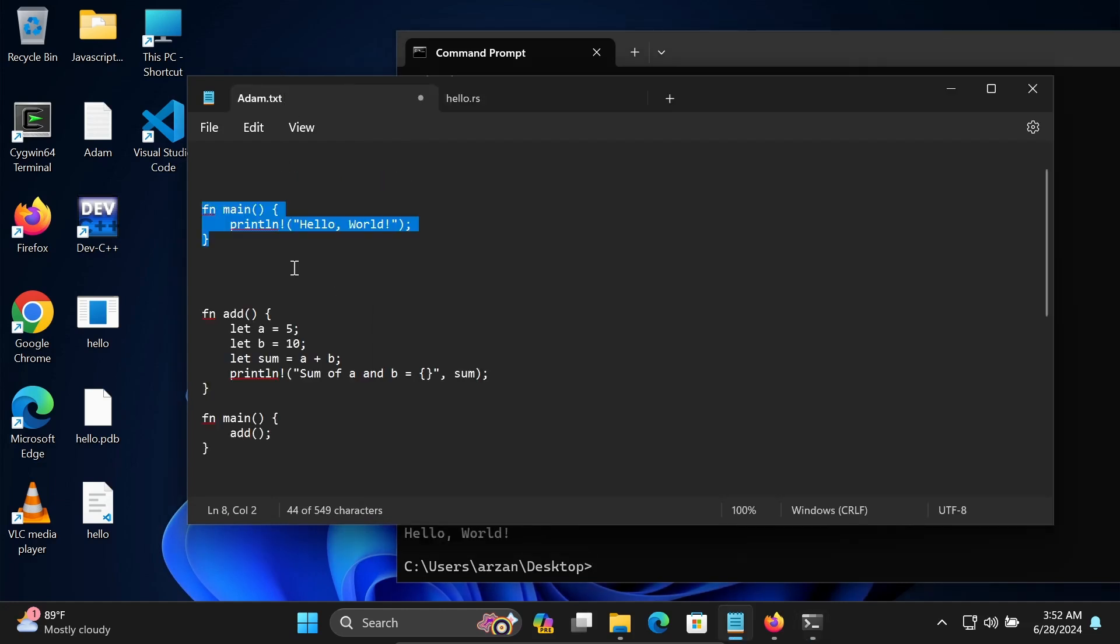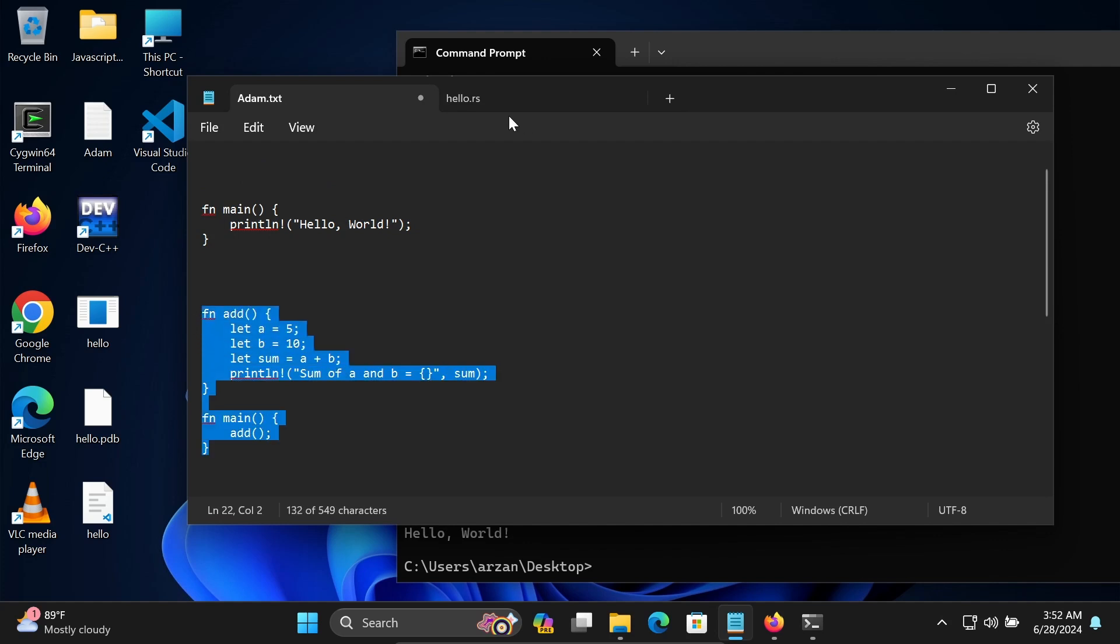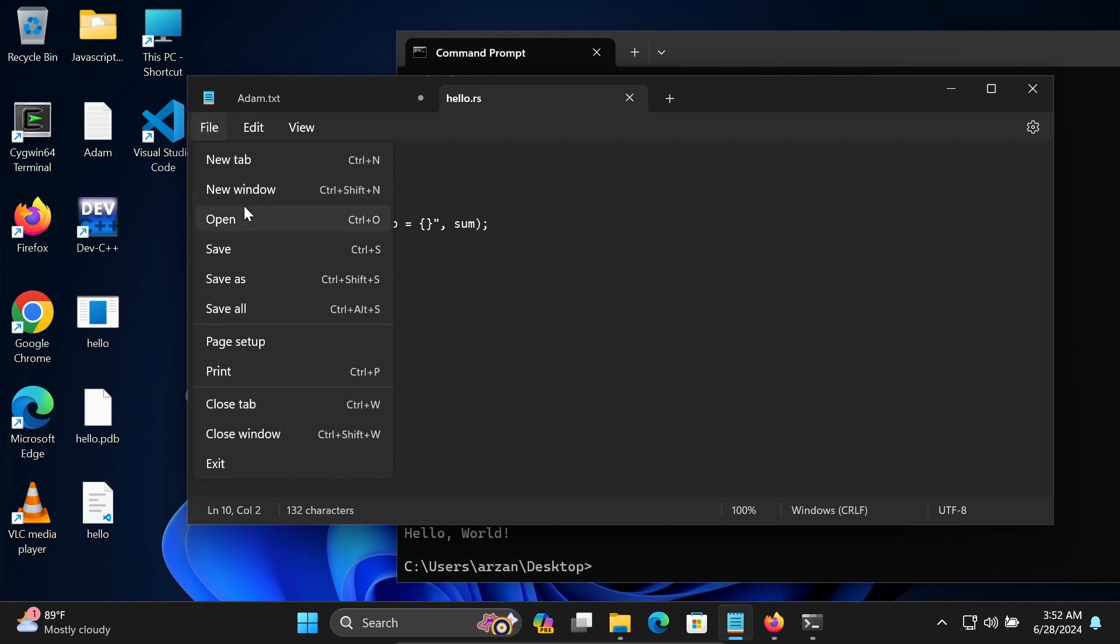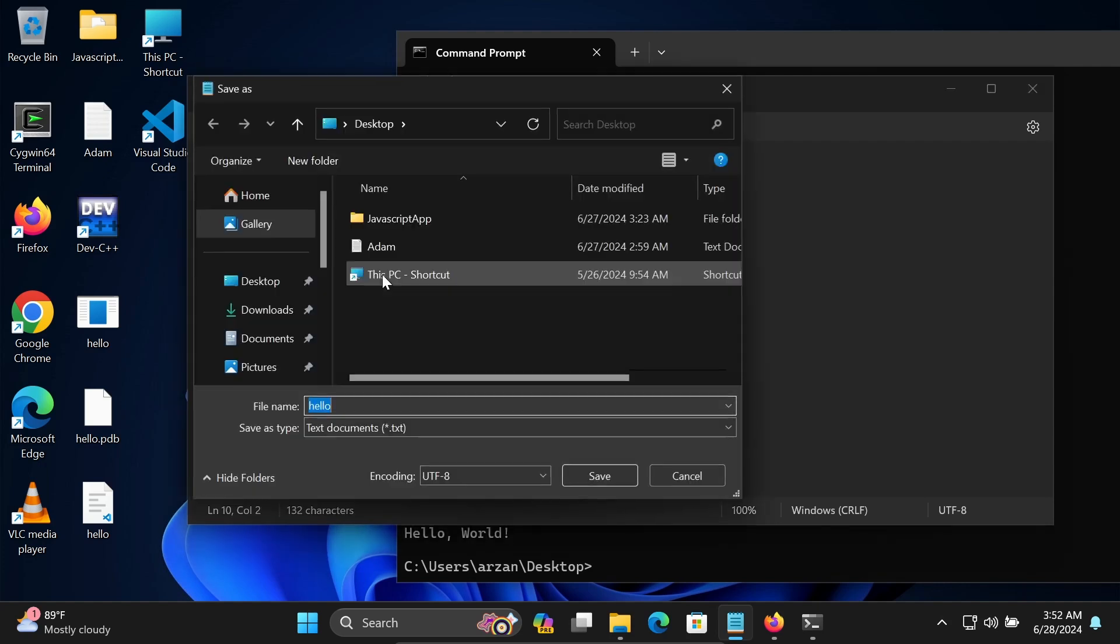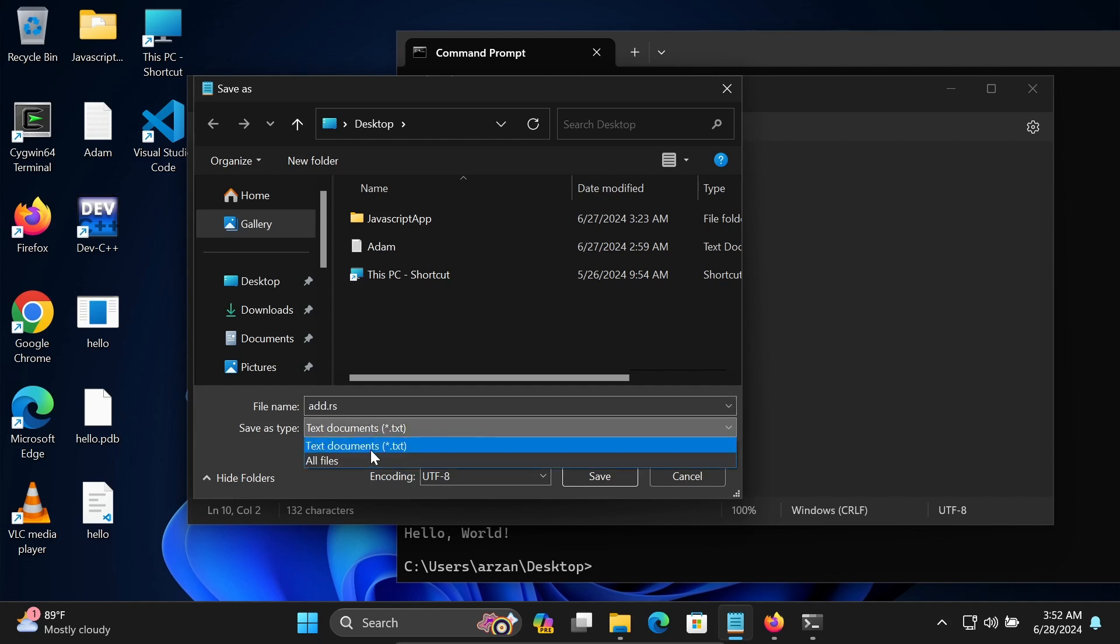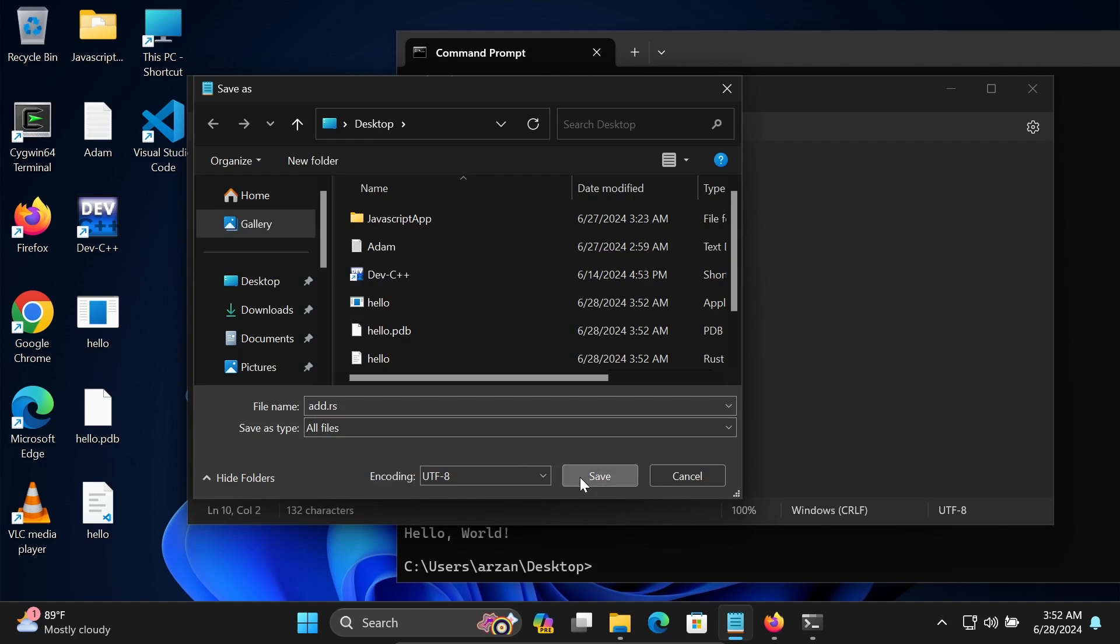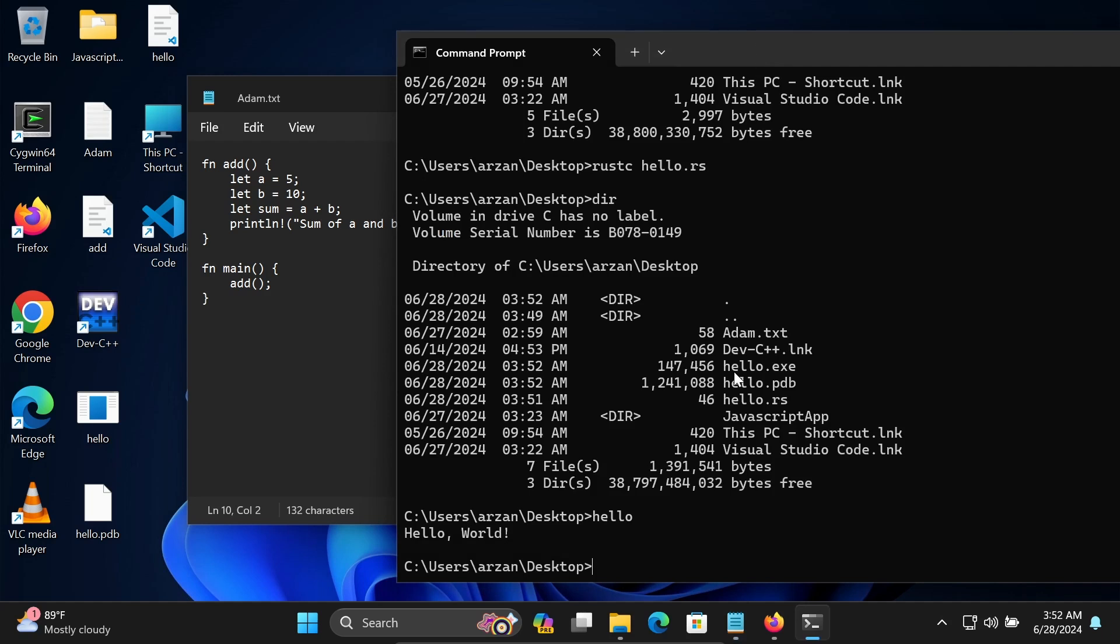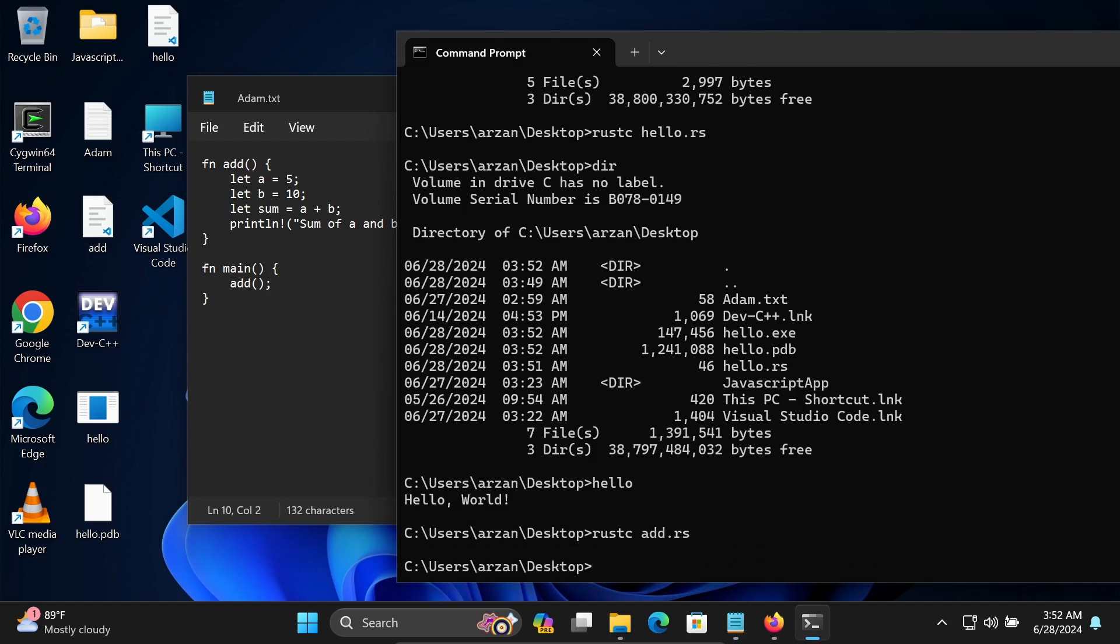Now after that, let's add two numbers. Save that, Control+S to save. If you want, you can give a unique file name. Let's give here add.rs. Save that. Here you can see add file is created. Same thing, you need to write Rustc add.rs. Compile successfully.